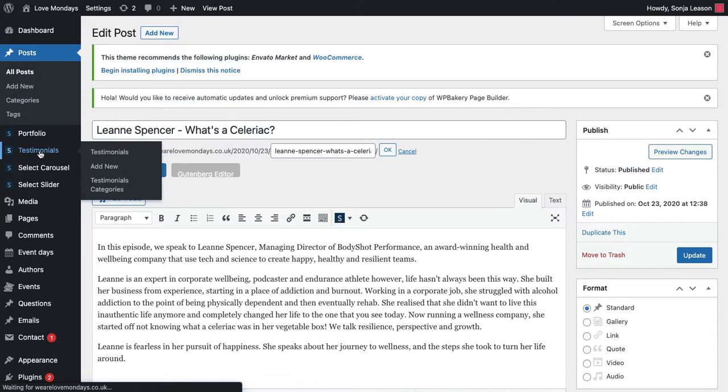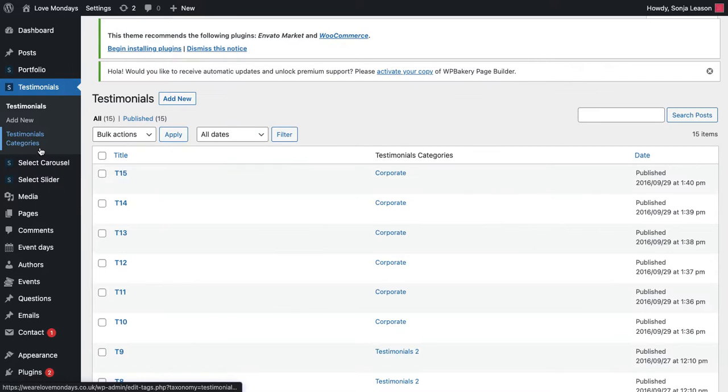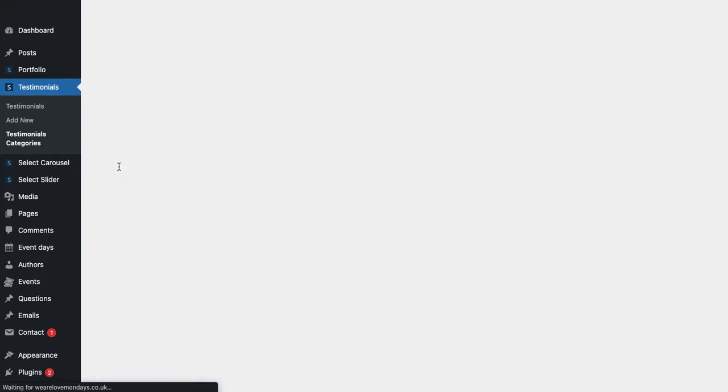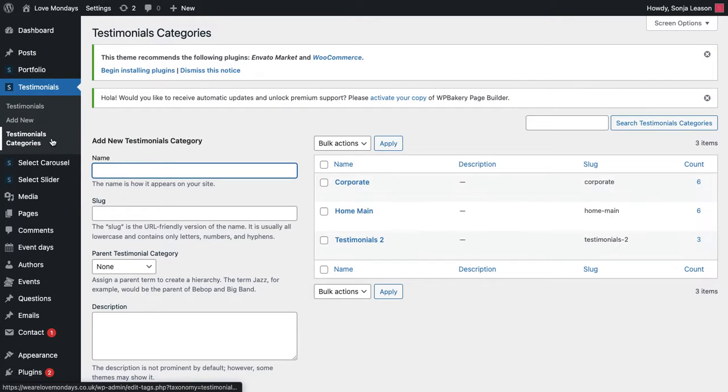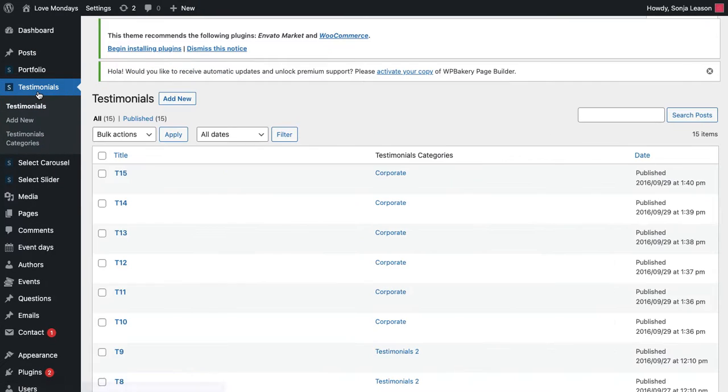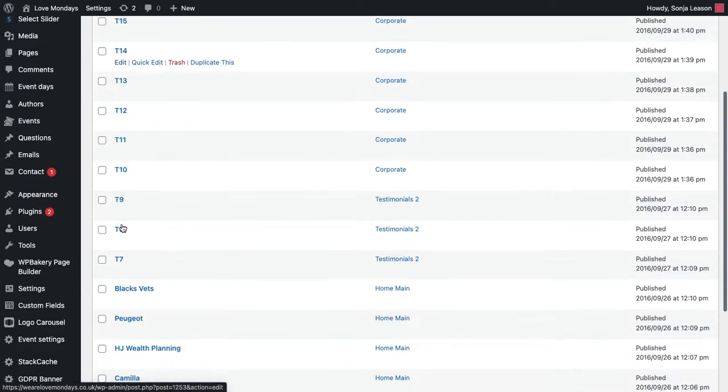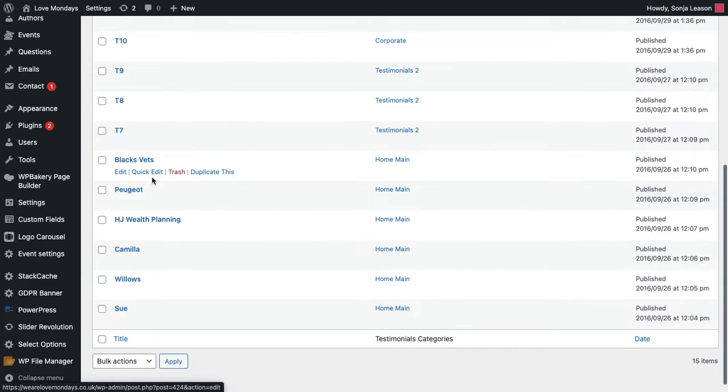Testimonials are again, exactly the same. They are on the left hand side, you would click into testimonials. And you would then be able to see all of them there. You can edit whichever ones you want to edit, you can add new ones.